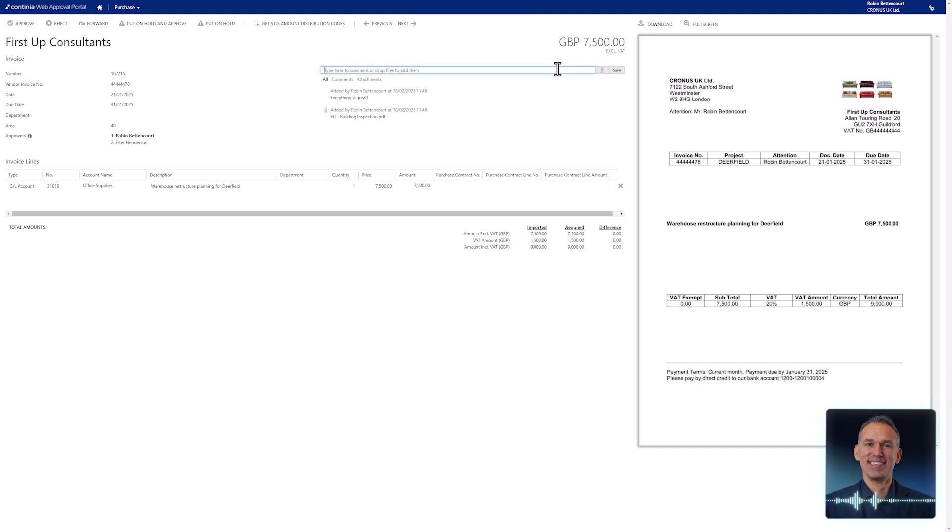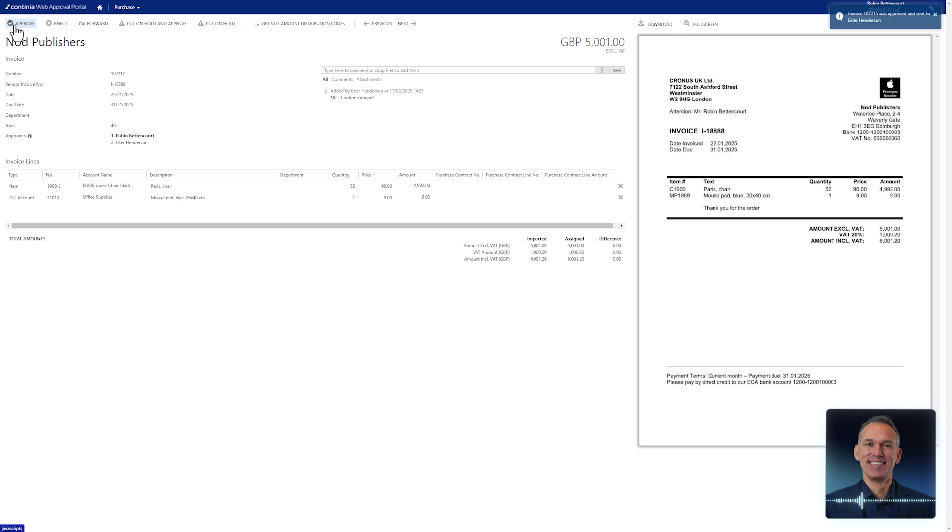When you are ready to approve the invoice, select the approve action above. Once the document is approved, the page updates, and the next invoice is prepared for your approval.